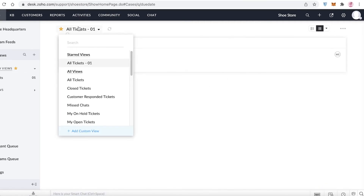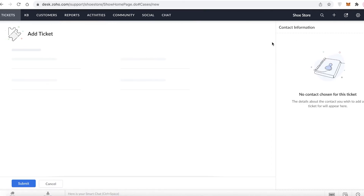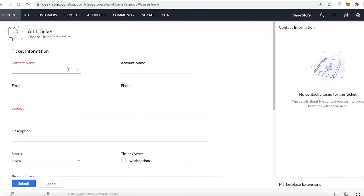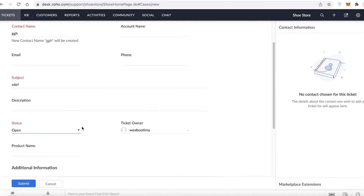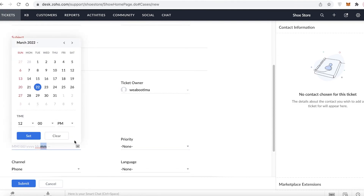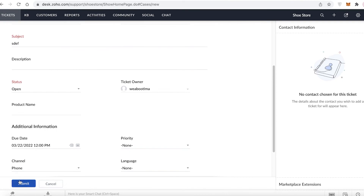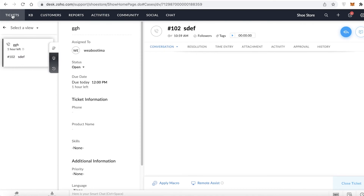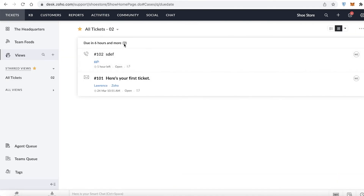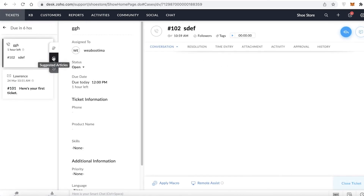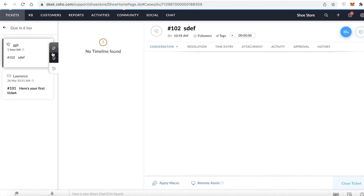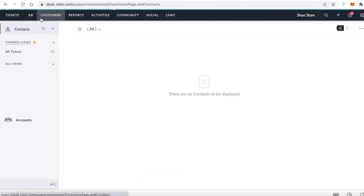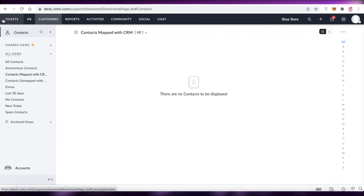Now I'll create a new ticket: enter the contact name, subject, set status to open, add a due date within the next few hours, and click Submit. The ticket now appears in my ticketing view. You can see tickets categorized by time — due in six hours or more, or with one hour left. There are also suggested articles you can automatically send as ticket answers.